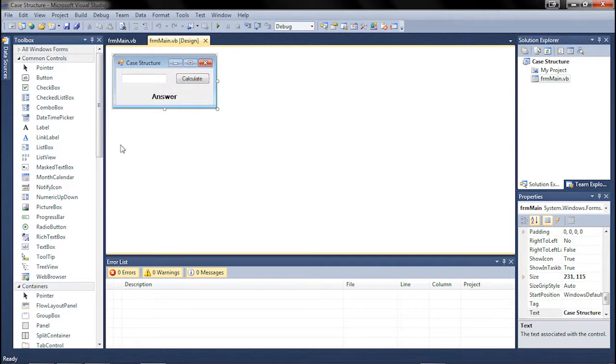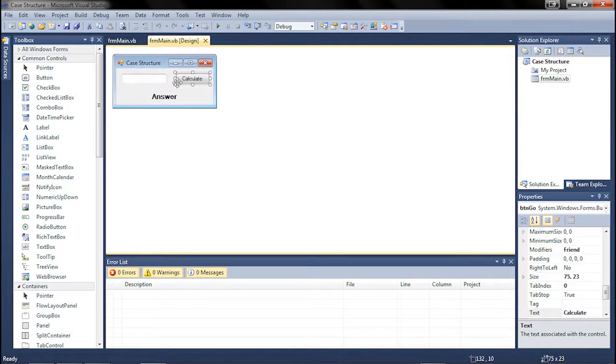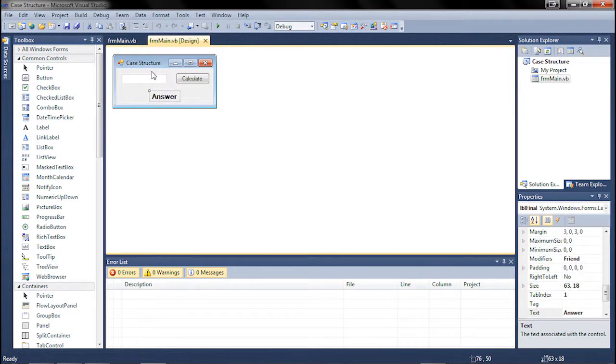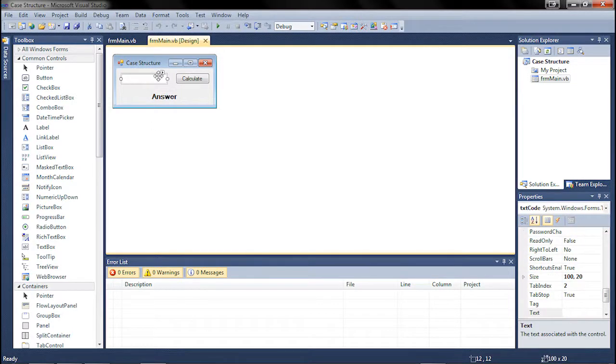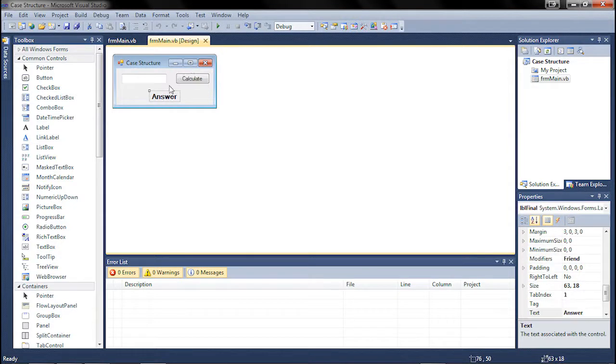So we have our form set up here. We have a text box, calculate button, and an answer. This is text code, this is button go, and this is label final.